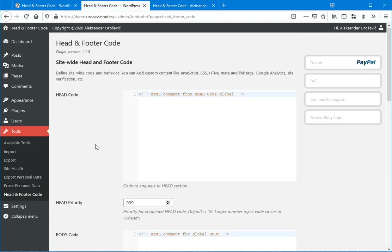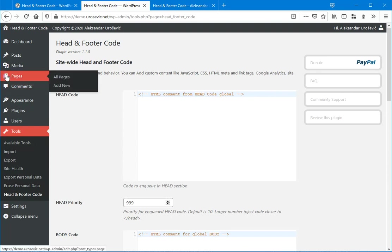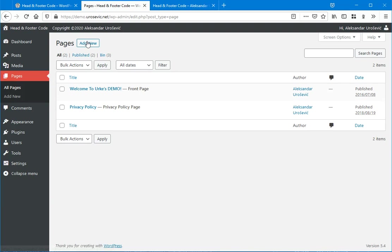I'm going to show you how you can use article-specific head and footer code. I'm going to Pages, create new one.